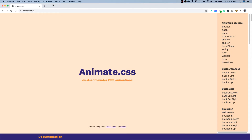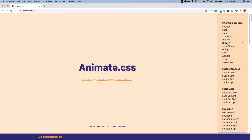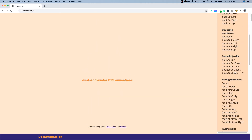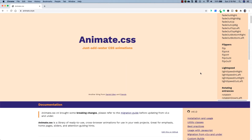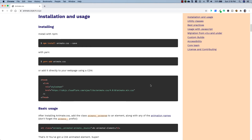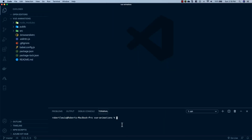And if we head over to their documentation at animate.style, you can see that they have a ton of different animations in here, and you can go ahead and click all of them and they will show you different animations. These ones are attention seekers, then they have entrances and exits. But what we're concerned about right now is getting it into our project. So we'll scroll down a little bit and click on installation. We're going to be using npm to install it, so I'm going to go ahead and just copy this, head back to our project, open up a new terminal, paste that in and hit enter.